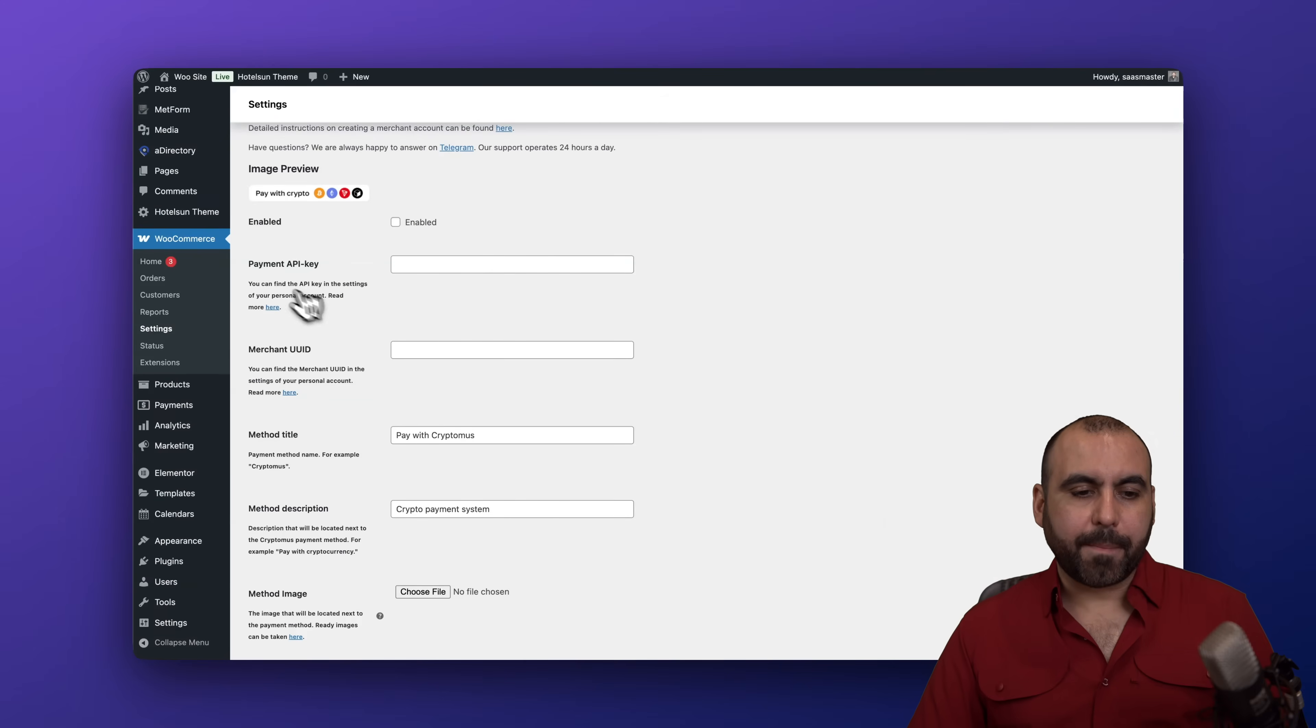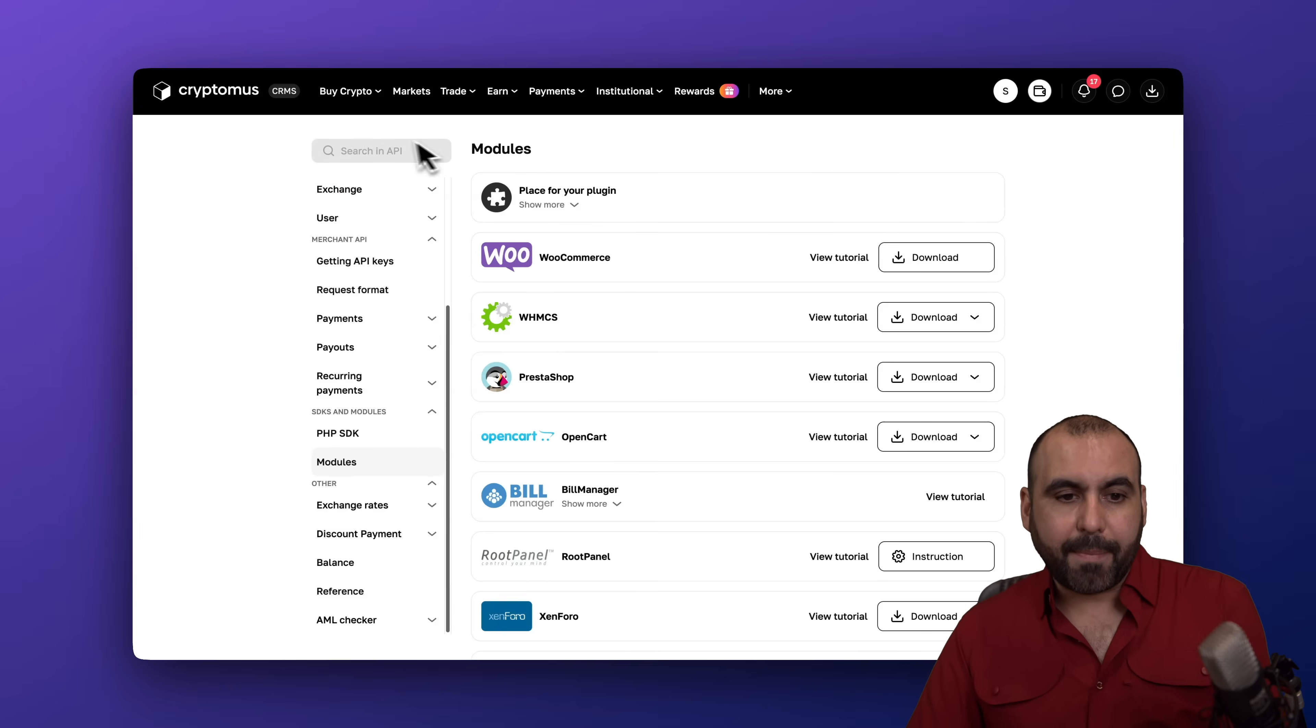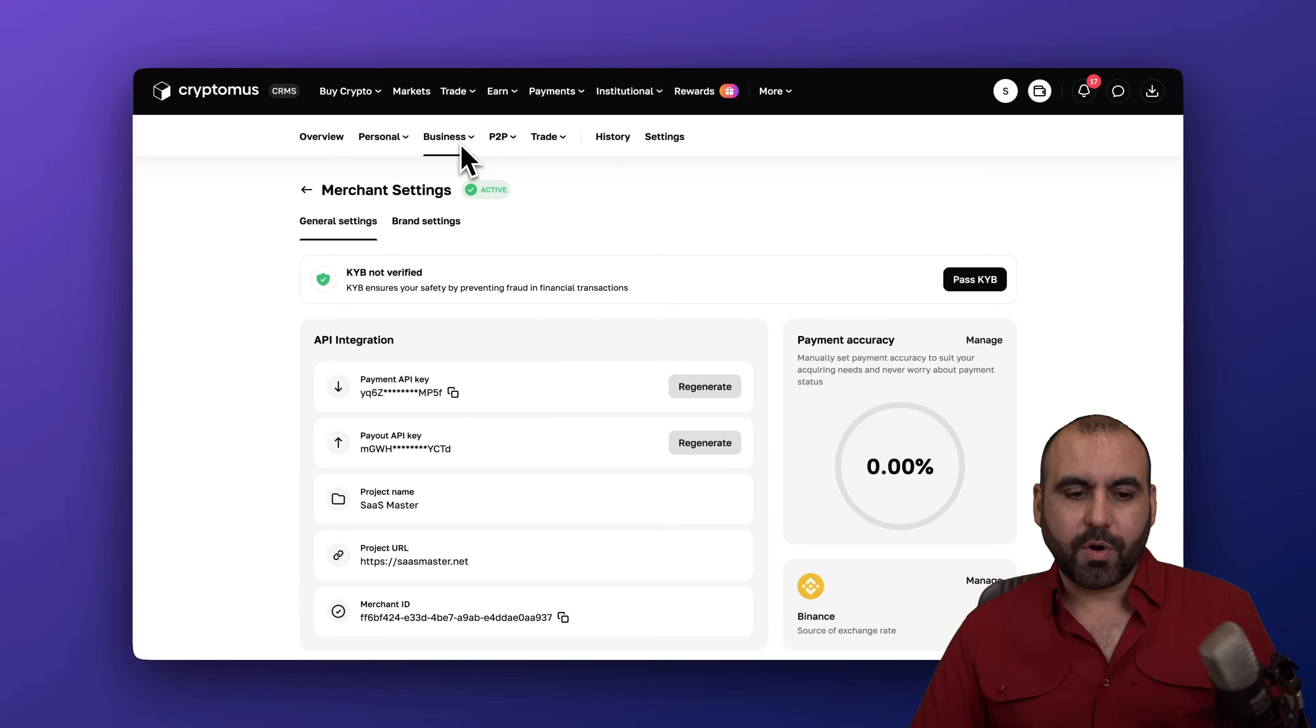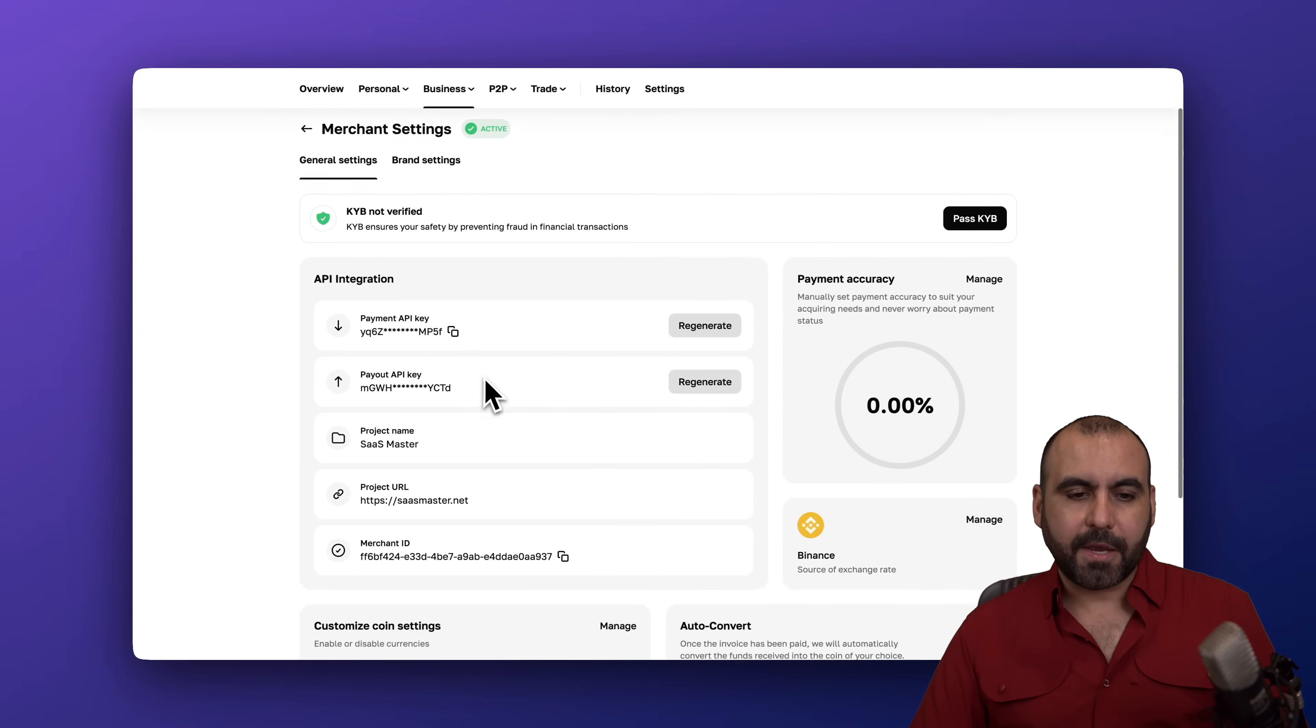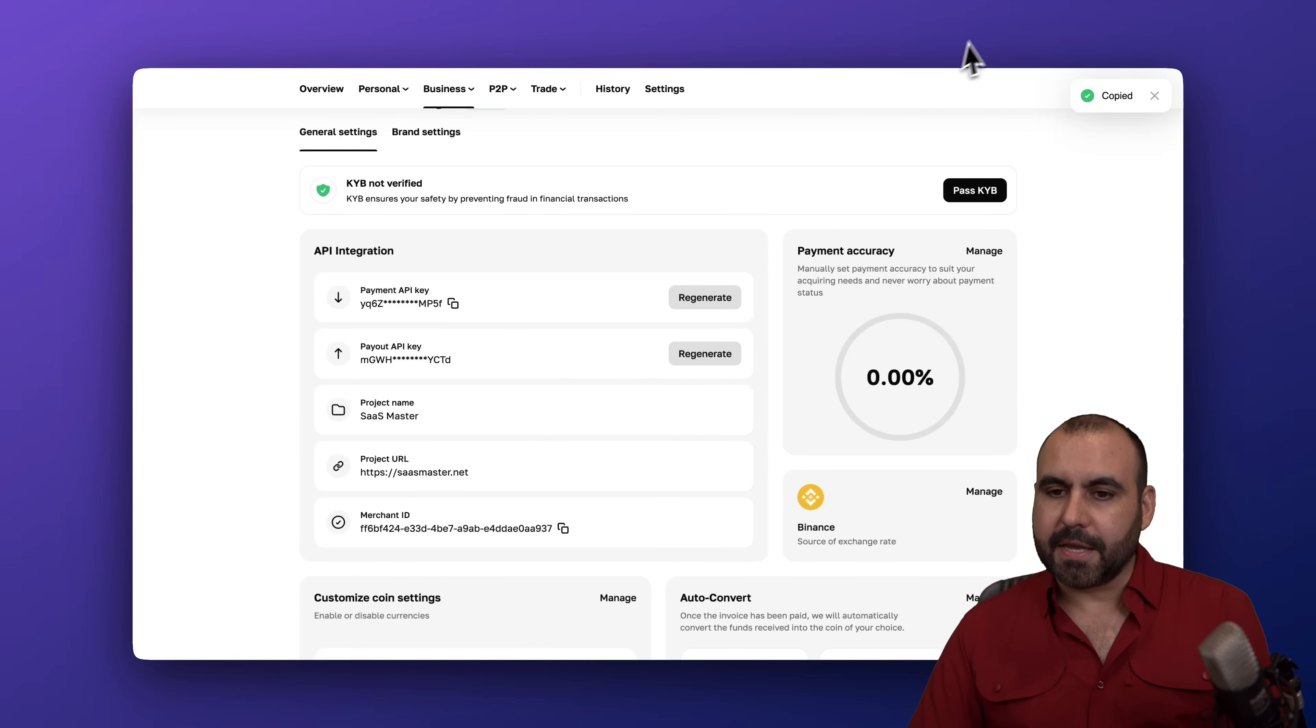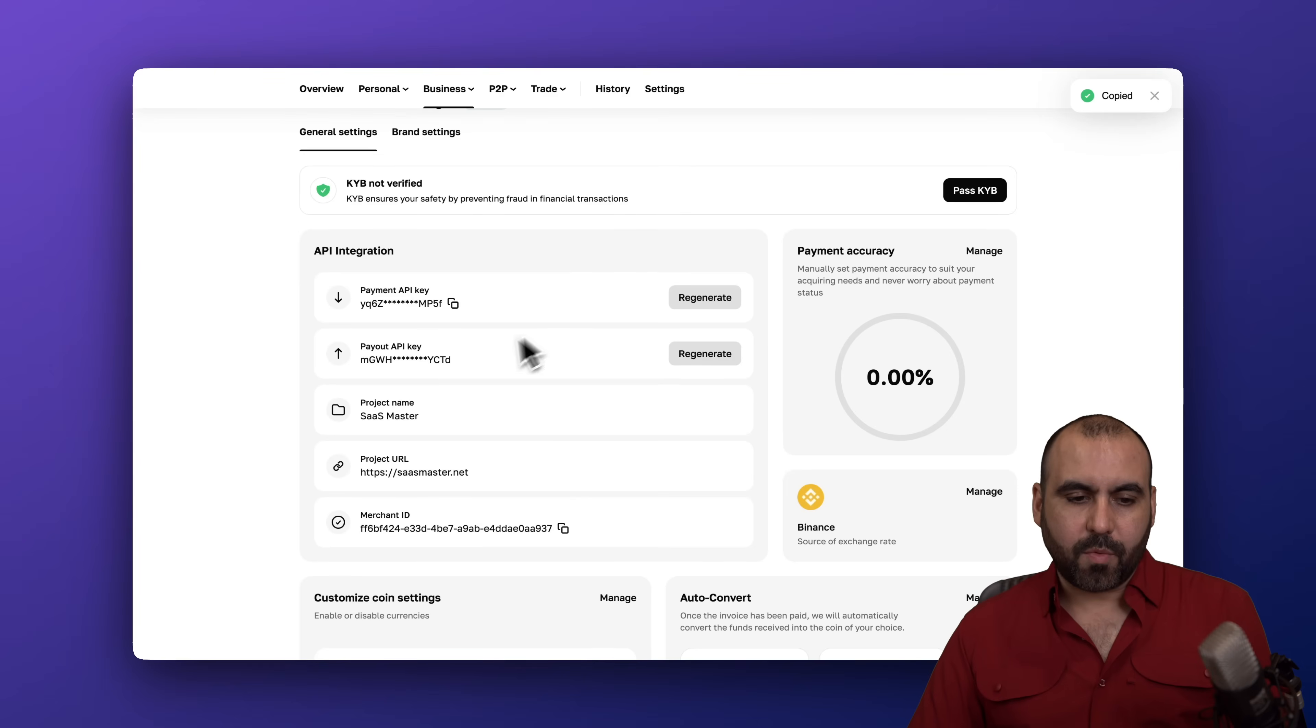Here we go and we are going to need the payment API key and the merchant UUID. Remember we're going to grab that from our merchant account. So let's head on back here. Let's go into our merchant account. We're going to grab this API key. Let's go ahead and bring it inside of here. Then we're going to grab the merchant ID. We're also going to add it here.